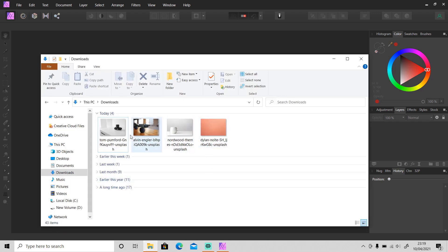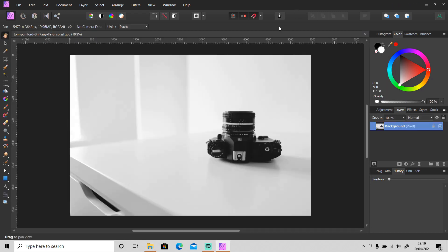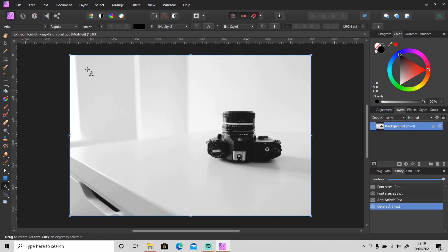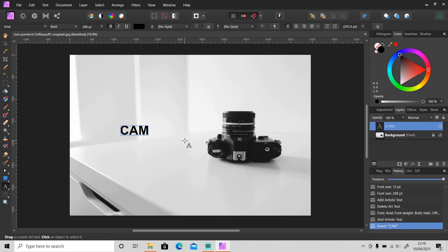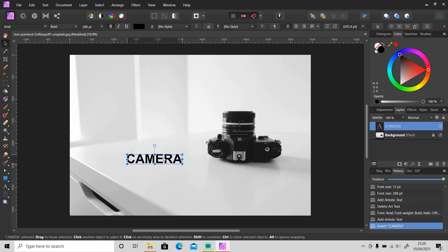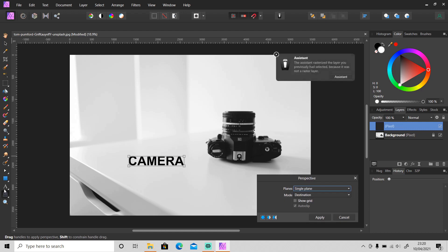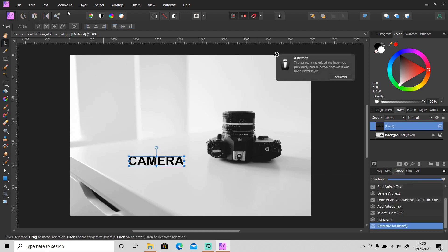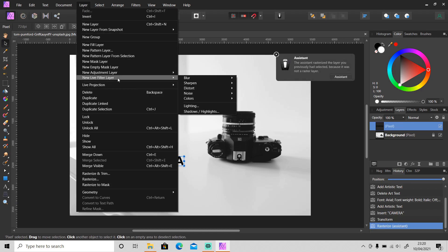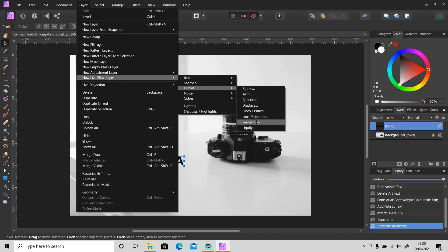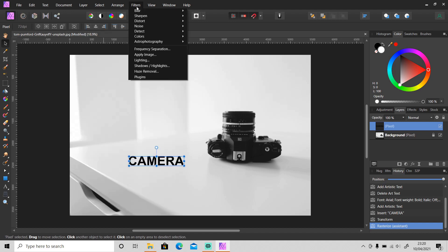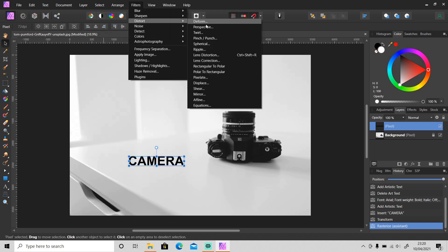I'm going to use this photo I downloaded on Unsplash as an example, and I will make a text here. The first tool you can use is the Perspective Tool, which you can find right here. Just click on it to use it, or you can go to Layer > New Live Filter Layer > Distort > Perspective. This is a live filter, so you can change the value later. You can also go to Filters > Distort > Perspective.